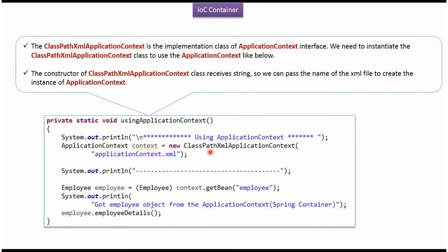Now we will see how to import the application. ClassPathXmlApplicationContext is the implementation class of the ApplicationContext interface. To create an ApplicationContext we have to create an instance of the ClassPathXmlApplicationContext class, and the constructor of this class accepts a string configuration file.